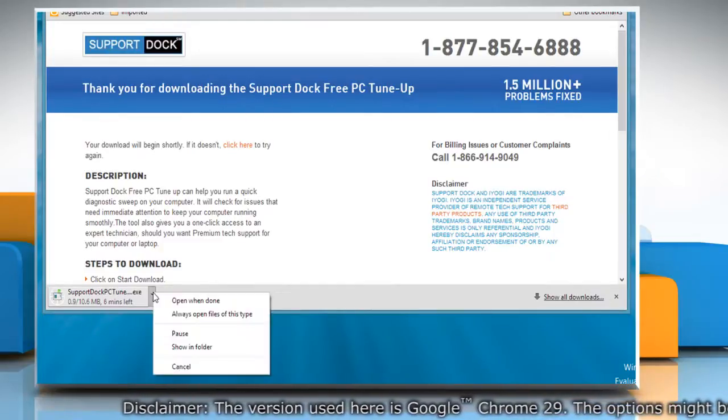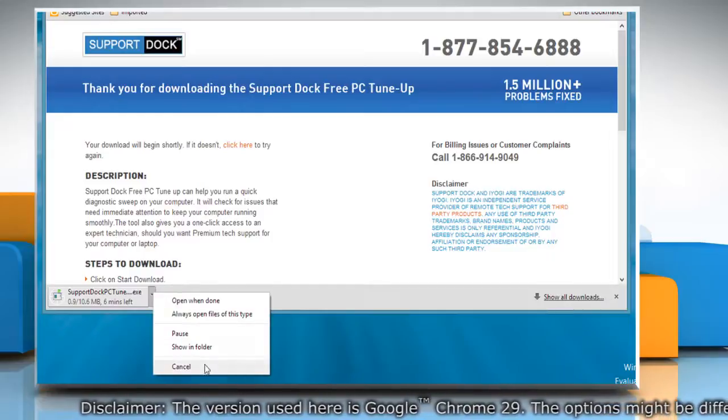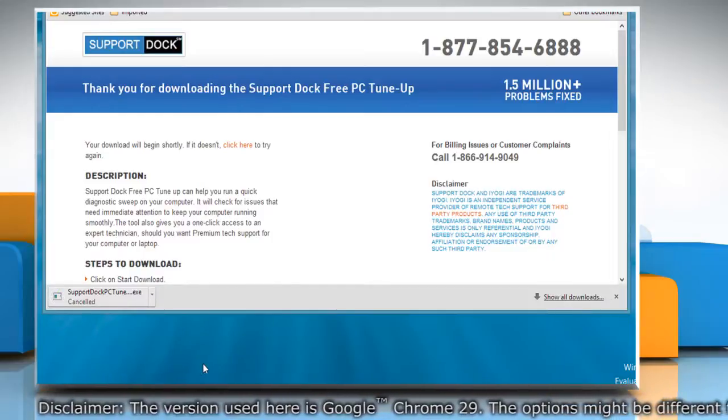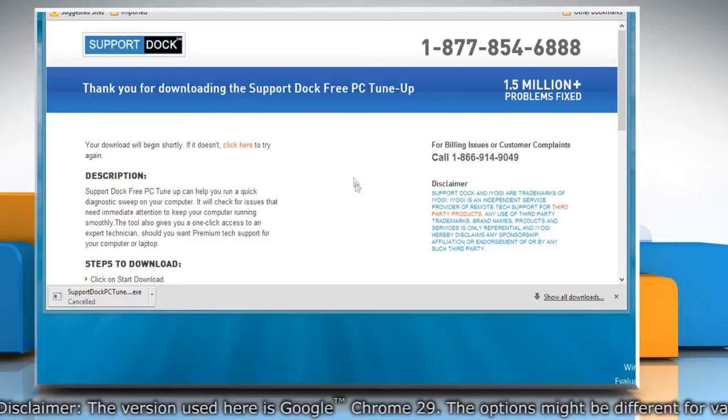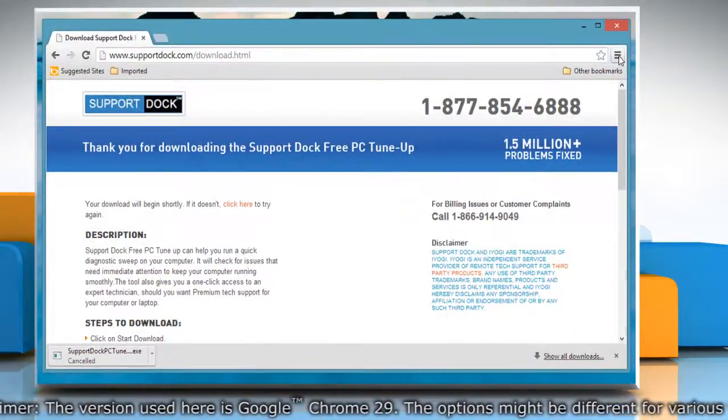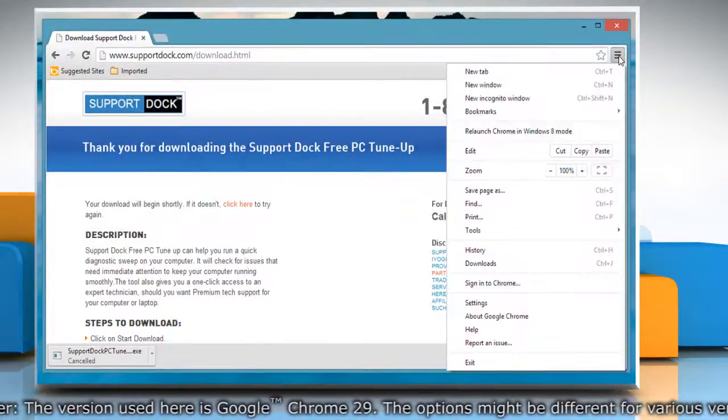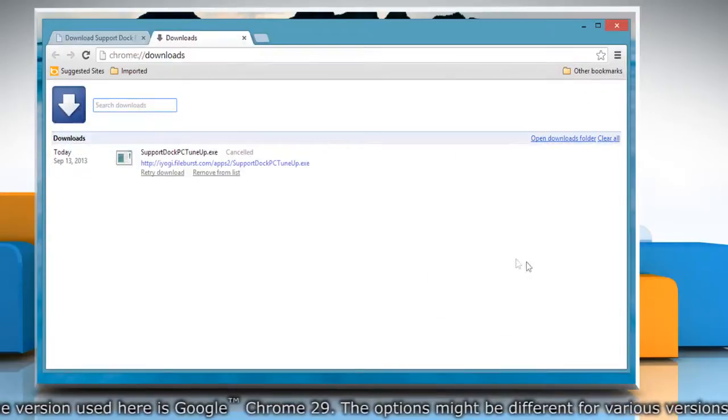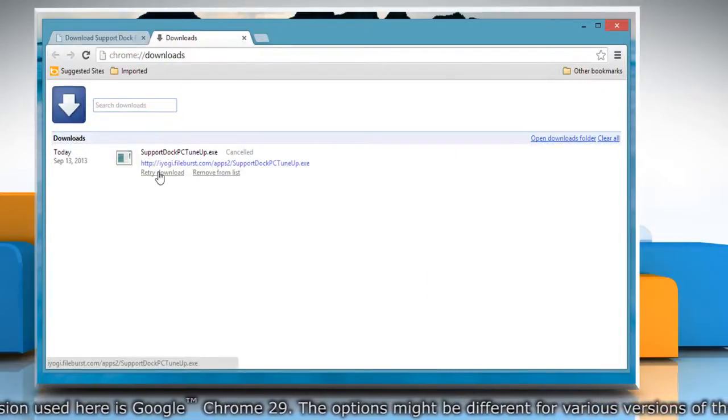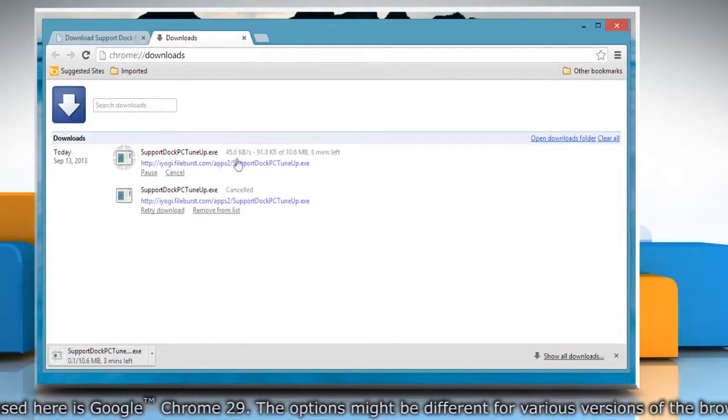To cancel a download completely, select cancel. If you want to download the file you just cancelled, click the Chrome menu on the browser toolbar and then select downloads. Click retry download to start the download process.